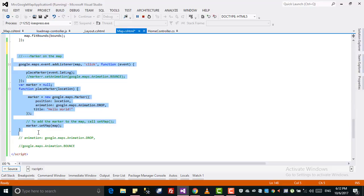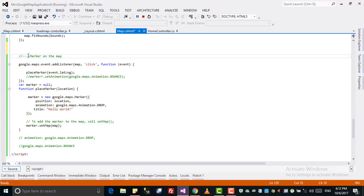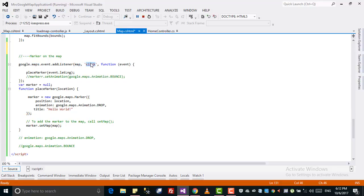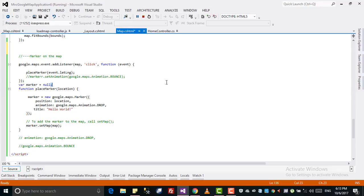I will add this piece of code to the source code — the source code link will be in the description so you can see and copy from there. What I want to do is: when I click on the map, I want to add a marker. So I have to add a listener on the map for a click event. When I click on the map, I call a function called placeMarker, passing the latitude and longitude from the event.